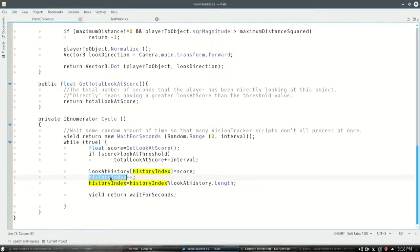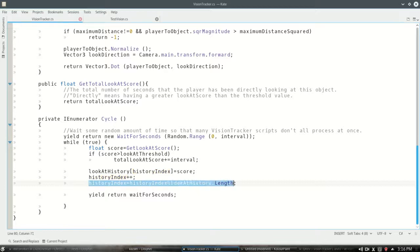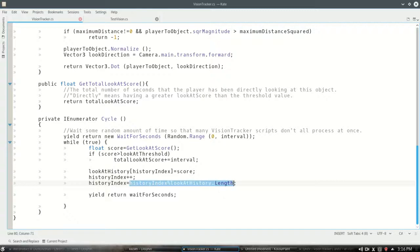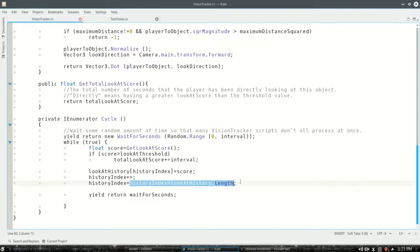This history index will go up by 1. But if it's too high, you can look up this modulo character to see how that works. If it's greater than 9, because if it's 10, then it's too big, it goes back to 0. Because the indexes are 0 through 9.